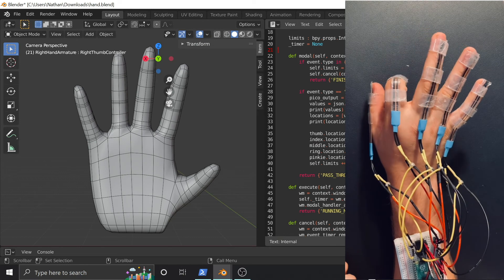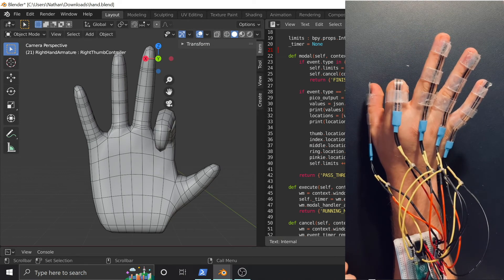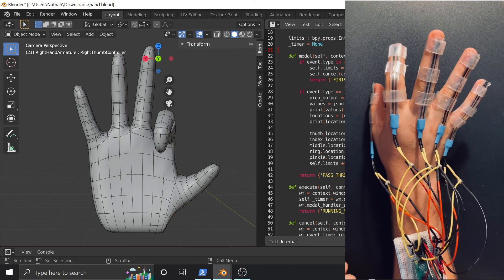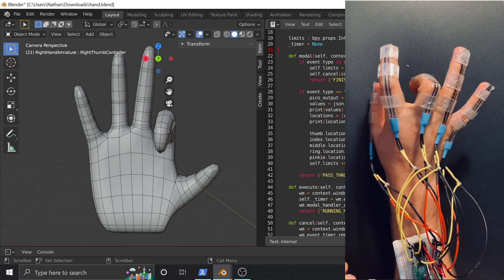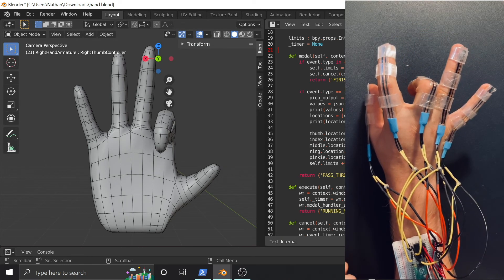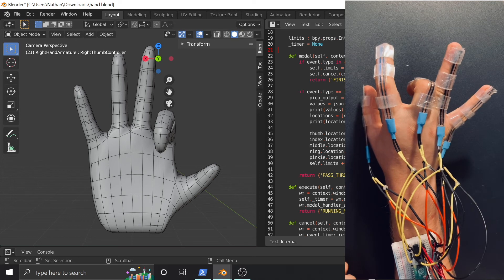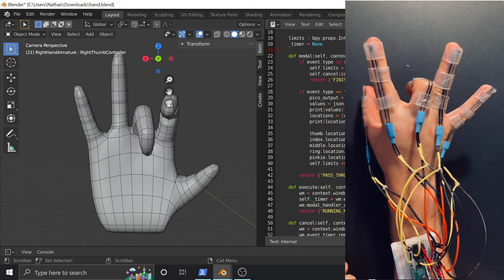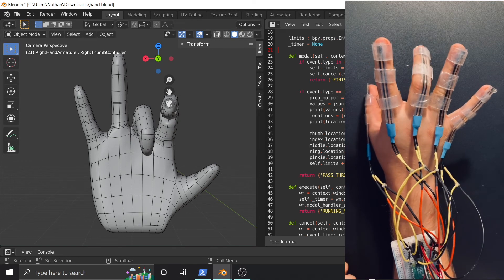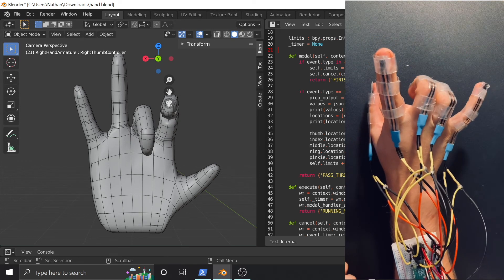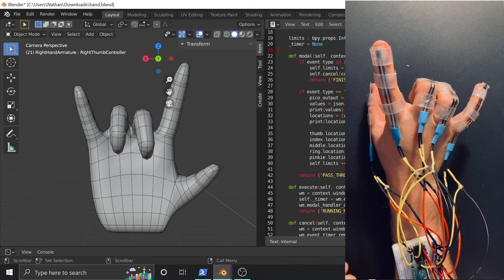Reconnect your Pico to the PC over USB and it will mount as a USB drive and start to send the data over USB serial. Then execute the Blender script to see your VR glove in action.